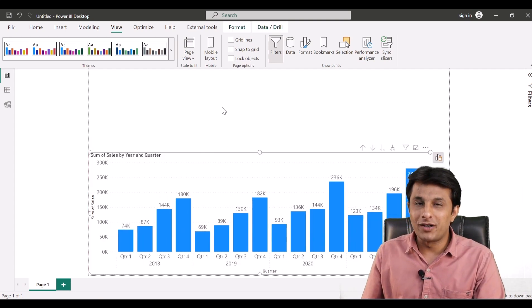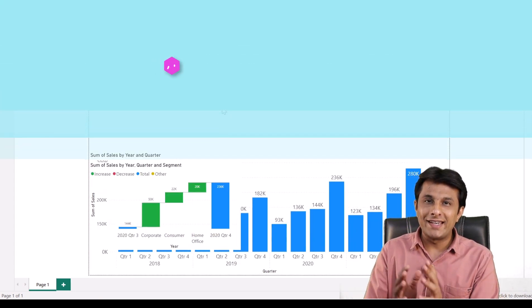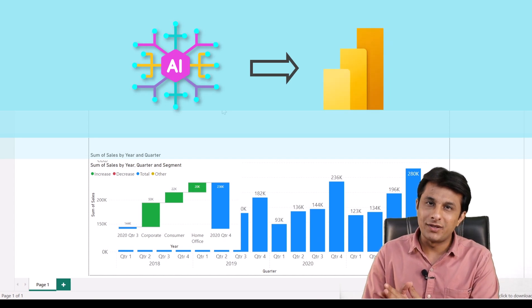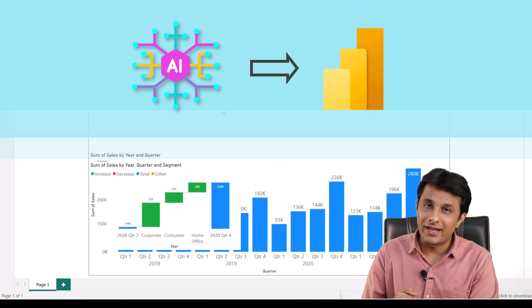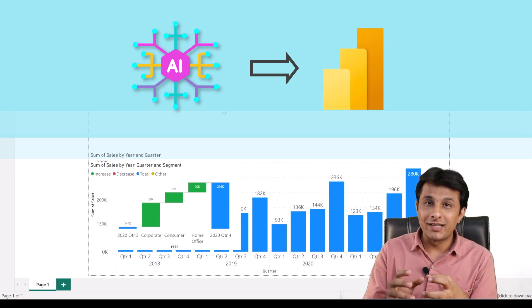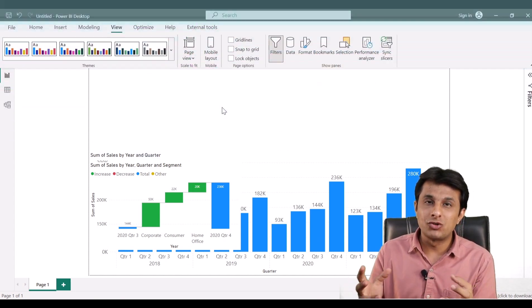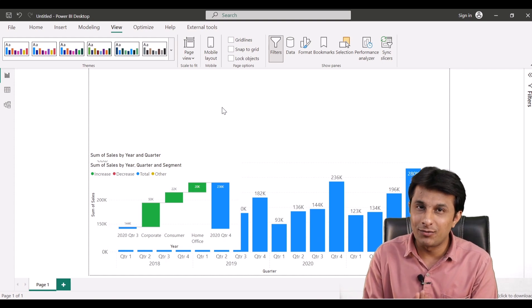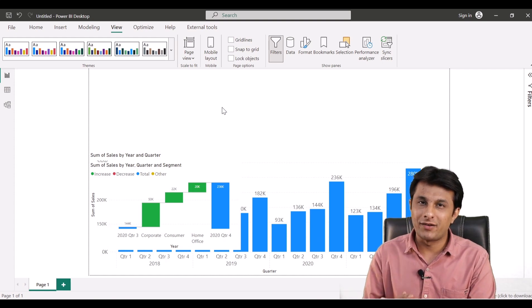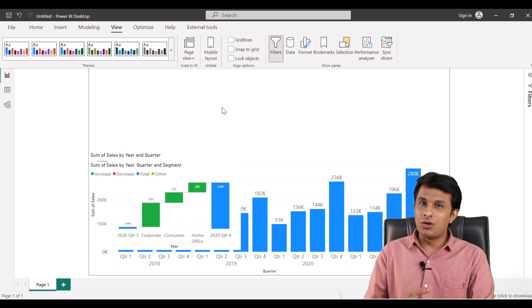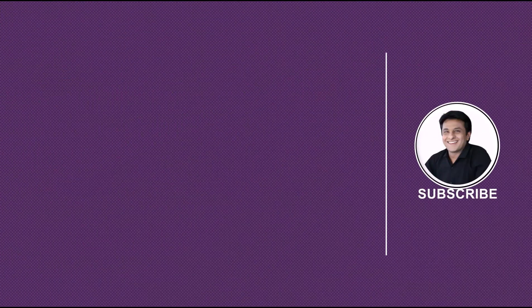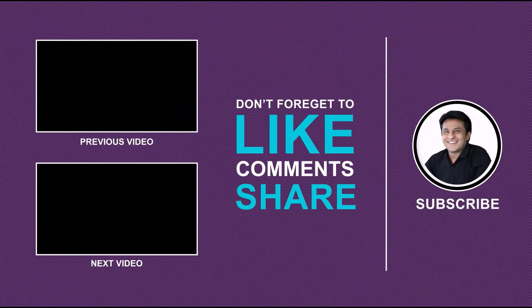That's it for this video. I hope you've understood the AI feature in Microsoft Power BI and how it can help you. There are 10 more examples you can Google to find, and they can help you in your day-to-day activities. I wish you all the best and thank you for watching this video.